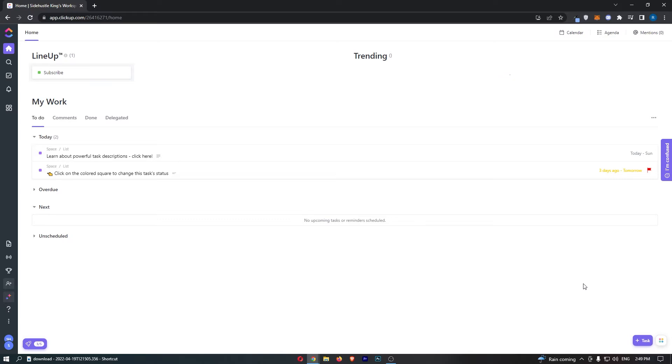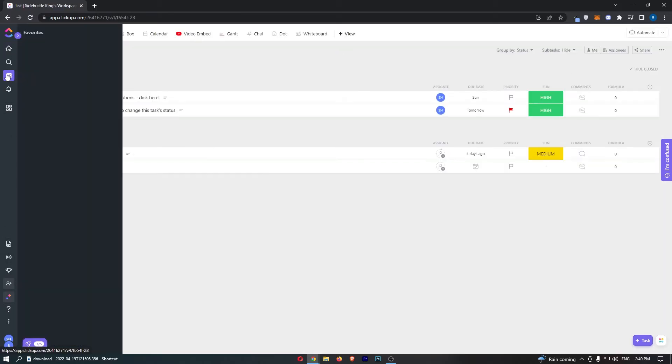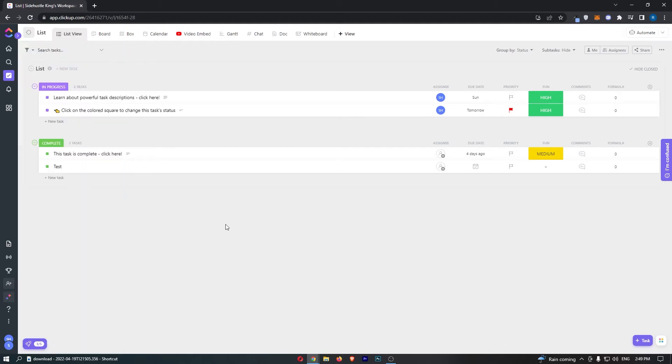To do this, you first want to load up ClickUp right here and sign in to your account. Once you have signed in, all we need to do is come over to this section on the left-hand side and click right here into tasks.